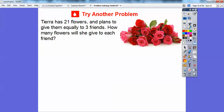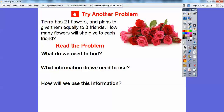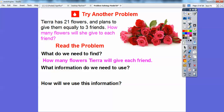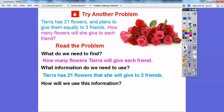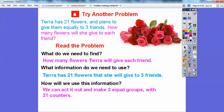Here's another one, looks just like it. Tiara has 21 flowers and plans to give them equally to three friends. How many flowers will she give to each friend? What do we need to find? We need to find how many flowers she's going to give to each friend. What information are we going to use? We know she has 21 flowers and she's going to give them equally to three friends. We can act it out and make three equal groups with 21 counters representing our 21 flowers.